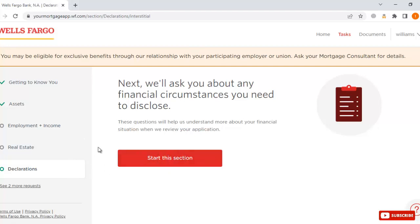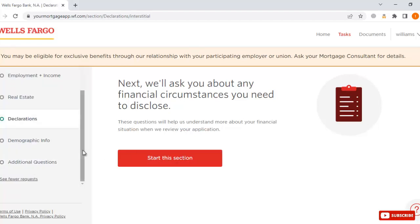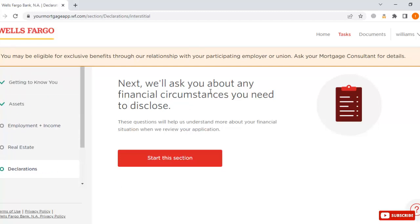Now here you have filled in all these details — for example, getting to know your assets, employment plus income, real estate declarations, and additional questions. Once you have entered all these details, they will start processing your application, and once it's done they will email you about whether your loan is confirmed or not. That is in their hands, so thanks for watching — this was information about home loans at Wells Fargo bank.